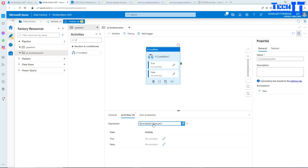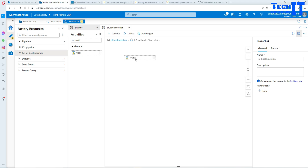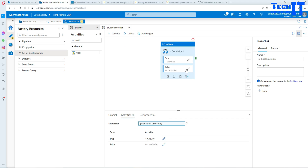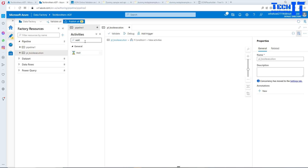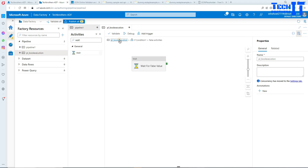If the value is going to be true, the True branch is going to be executed; if false, the False branch executes. Click on the True part and add a Wait activity — I'll call it WaitForTrue. This is just for testing; you might actually run a stored procedure or a pipeline inside. Then go back to the False branch and add another Wait activity called WaitForFalseValue, so we know which part is executing.